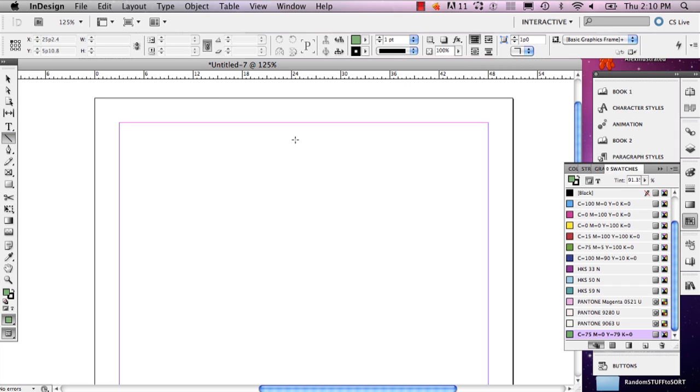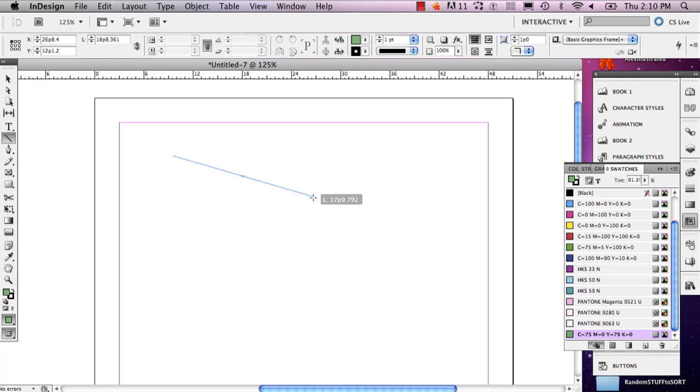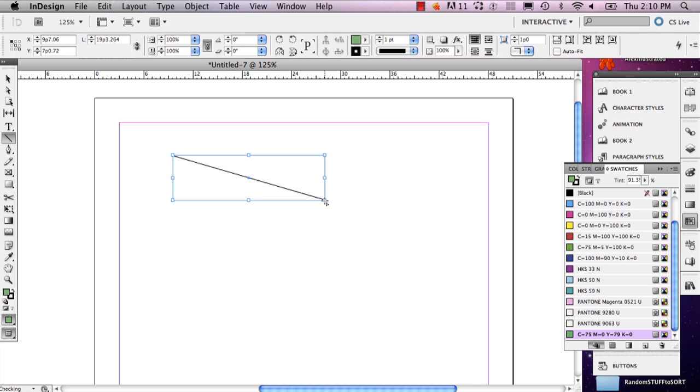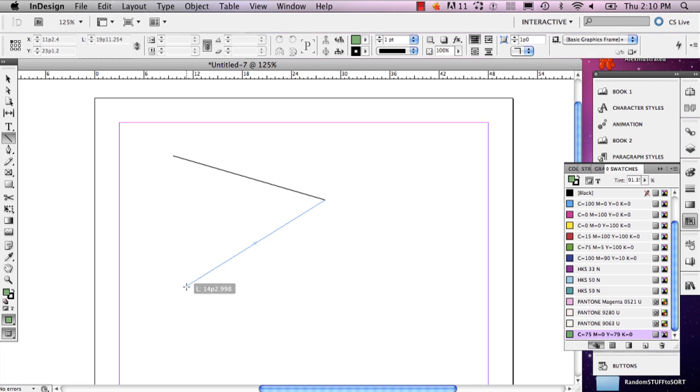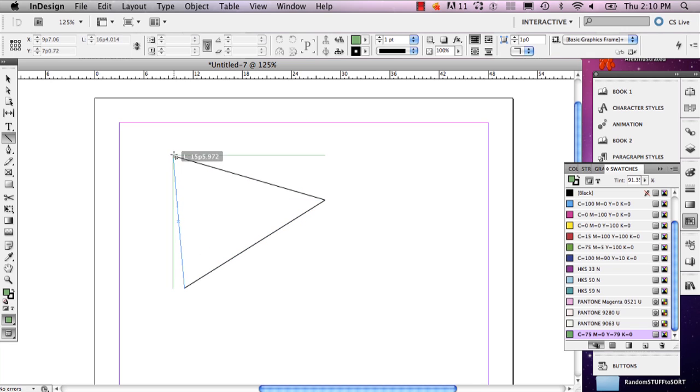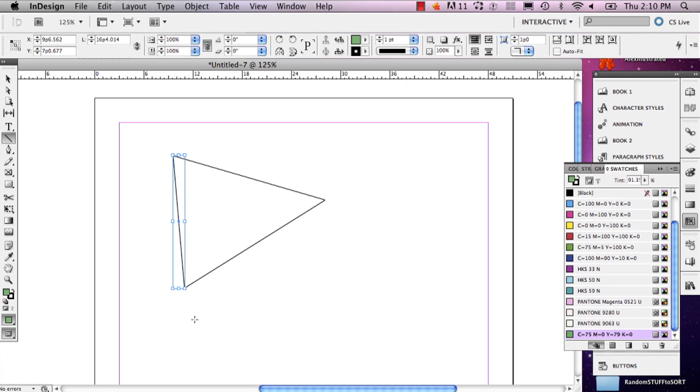When you've drawn an object in InDesign, I'll draw just an example of a shape with some strokes that I'm making. And stroke just means the weight of the line.